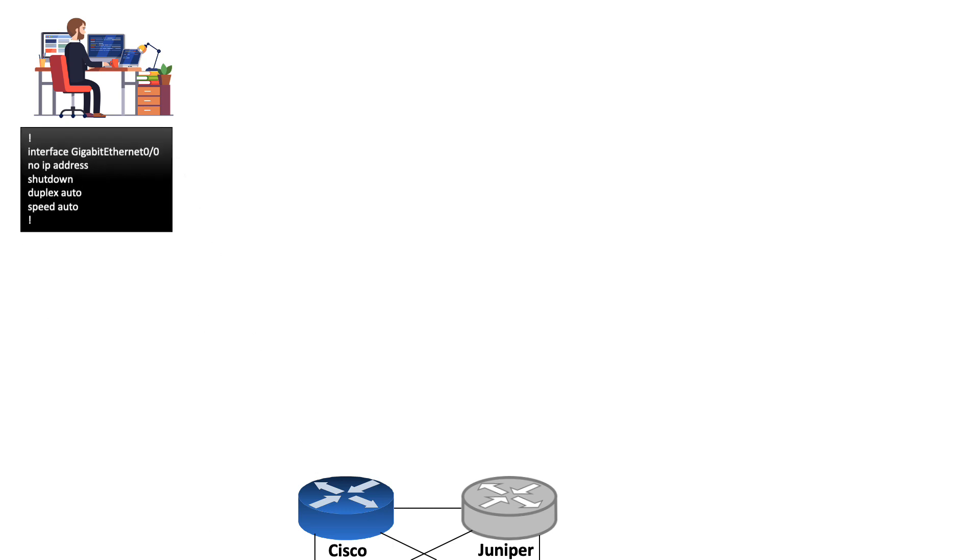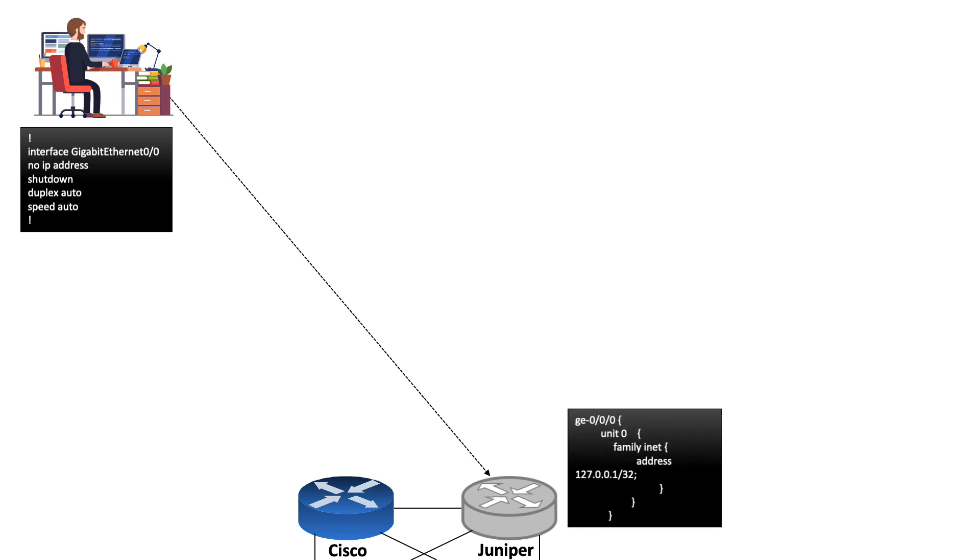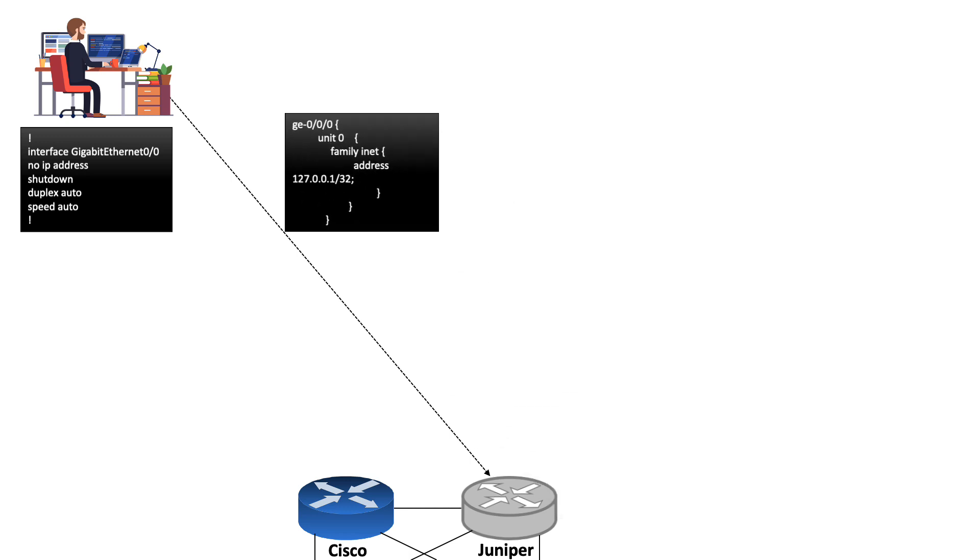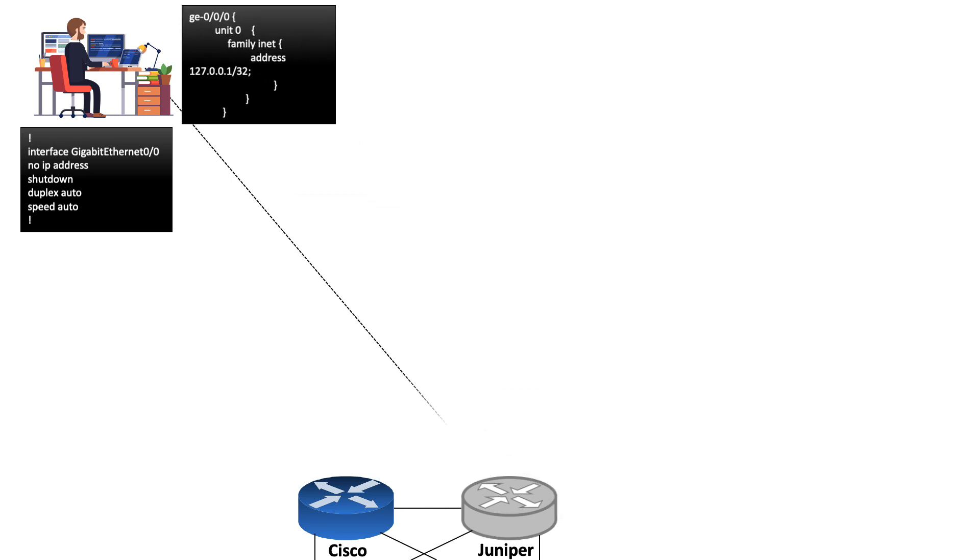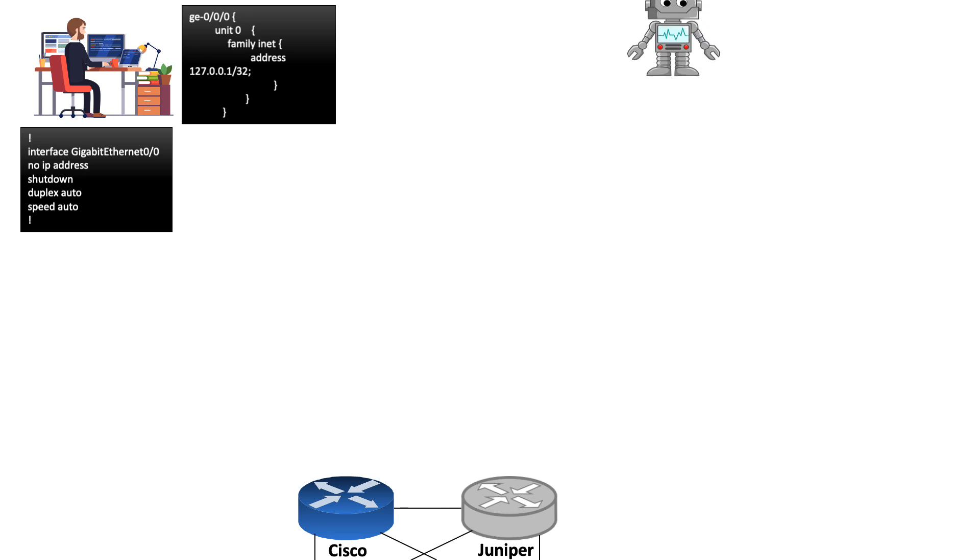Similarly, he will execute the Juniper command and get the output from the Juniper router. The engineer can easily interpret both these router outputs as the output format is designed for human reading and understanding.